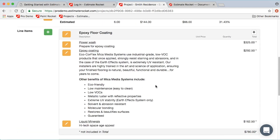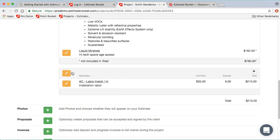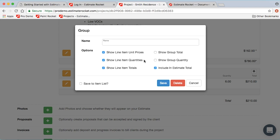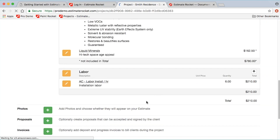There are a lot of options for groups of line items on a project, and you can control them with the edit button in the group heading. Edit group lets me control which columns are displayed — for example, I might turn off the unit price but keep a group total. I can also give the group a name, like 'labor'.